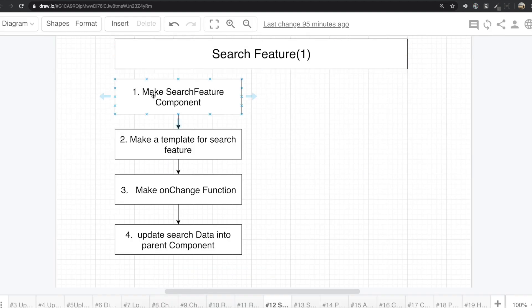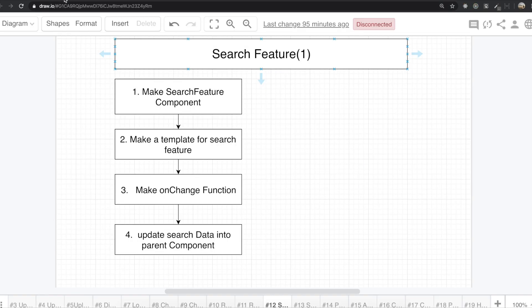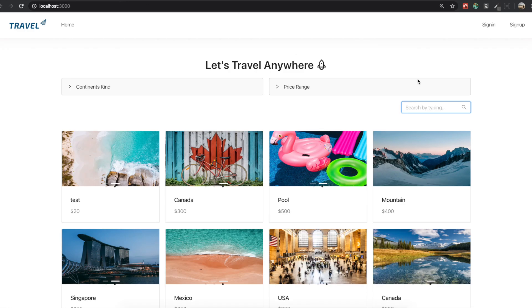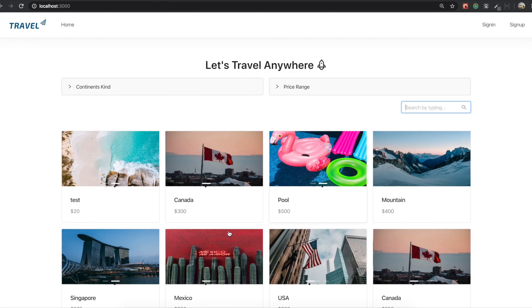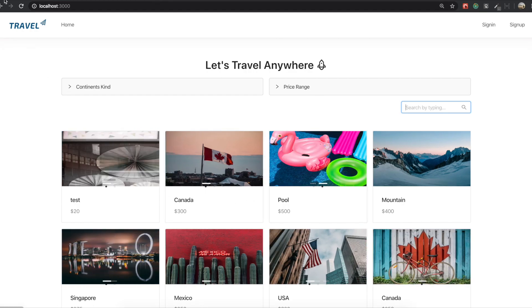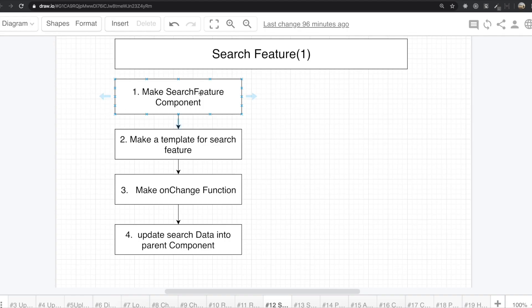First, we will make the search feature component. And after that, we will make a template for the search feature. This template and we'll make an onChange function for this one. And lastly, we need to update the search data from this search feature component to the parent component, which is this landing page. So first we will go to our text editor here to make the search feature.